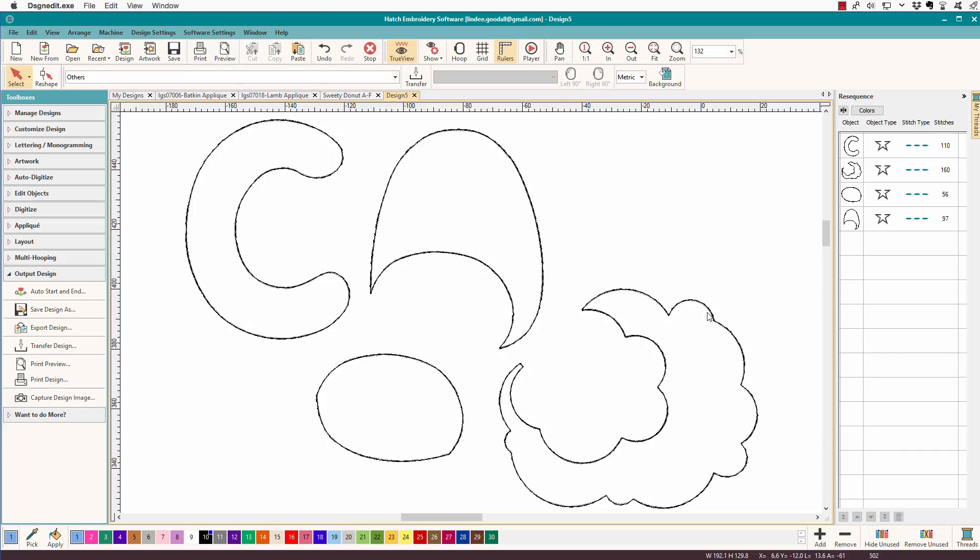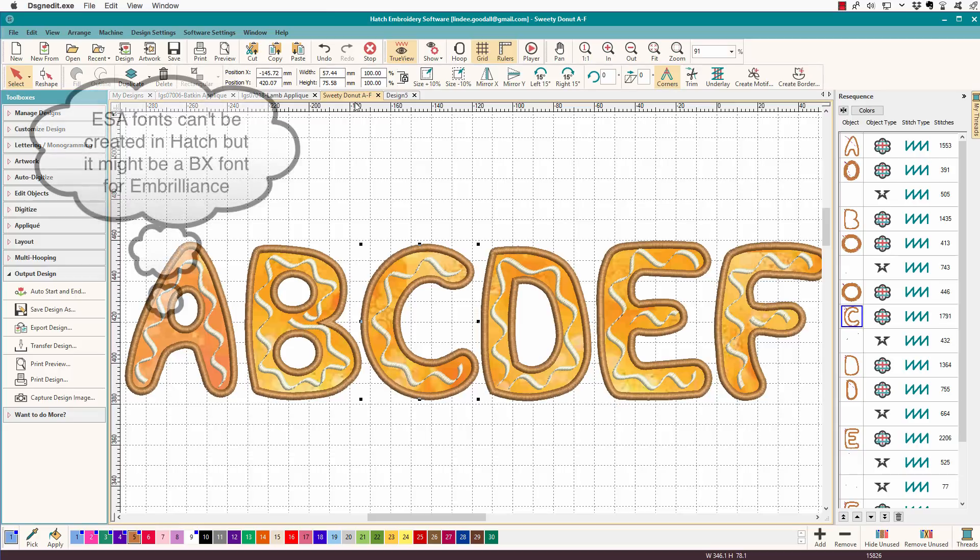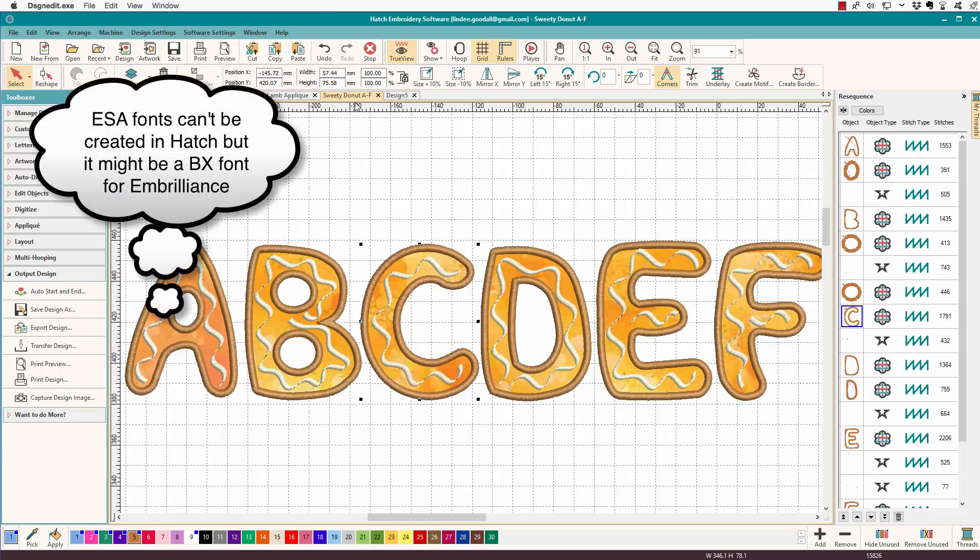So I just wanted to share this with you because I've been working on these little sweetie donut appliques. These are three inch tall letters. They will not be a font. They will be individual letters, individual designs.